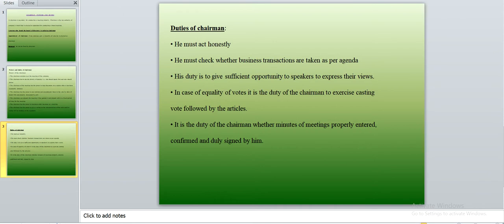In case of equality of votes, it is the duty of the chairman to exercise the casting vote as per the articles of association. He must follow the rules and regulations laid down in the articles. It is also his duty to ensure that the minutes of the meeting are properly entered, confirmed, and signed by him.